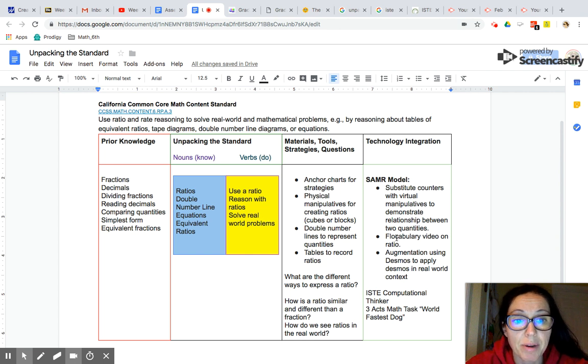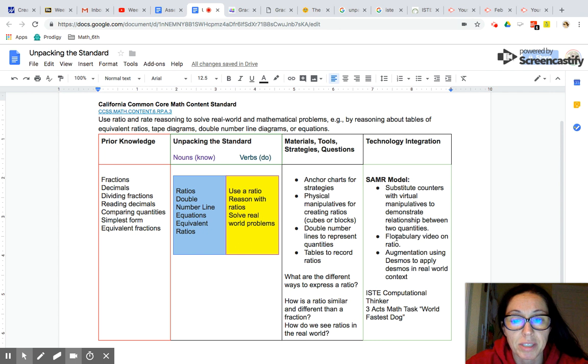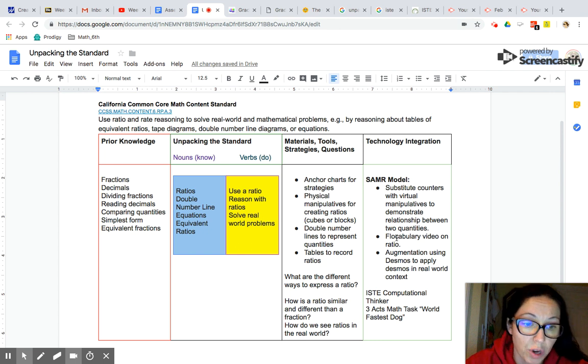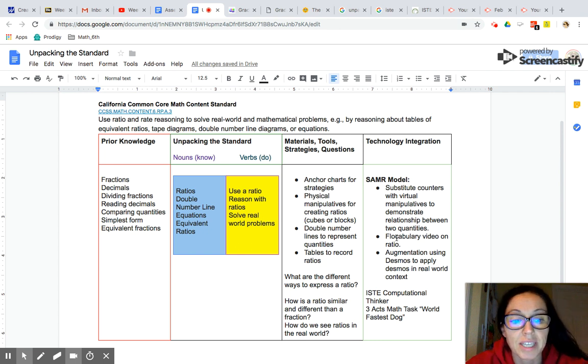For example, by reasoning about tables of equivalent ratios, tape diagrams, double number line diagrams, or equations. So let's get started.